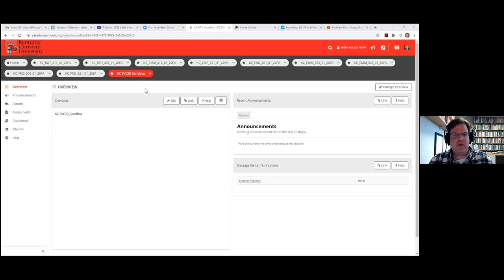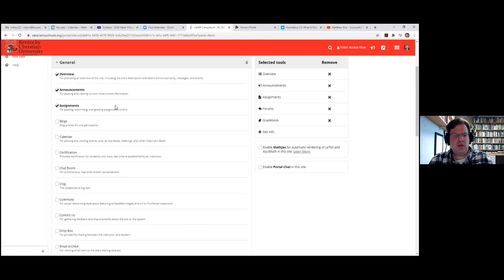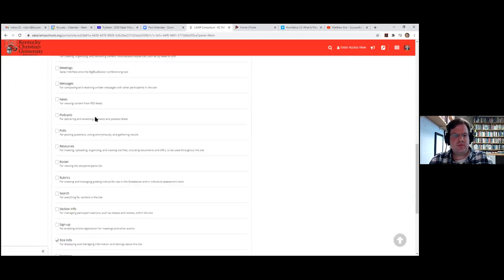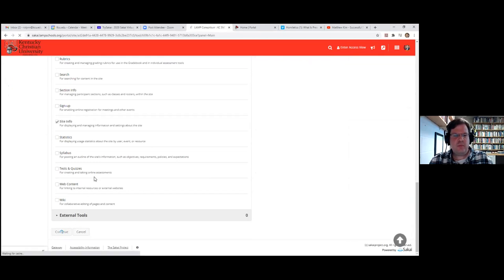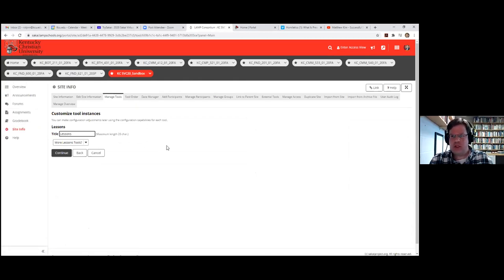So you've got your class in Sakai and you need to start adding some things. I've already added forums, assignments, and gradebook to speed up the process. To add the Lessons tool, go to Site Info, then Manage Tools, and scroll down to Lessons. Because I like consistency throughout all of my courses—if I'm teaching an Old Testament class and a preaching class—students expect the same kind of setup. So I always use 'Course Content' as the tab name, so students know what to look for.